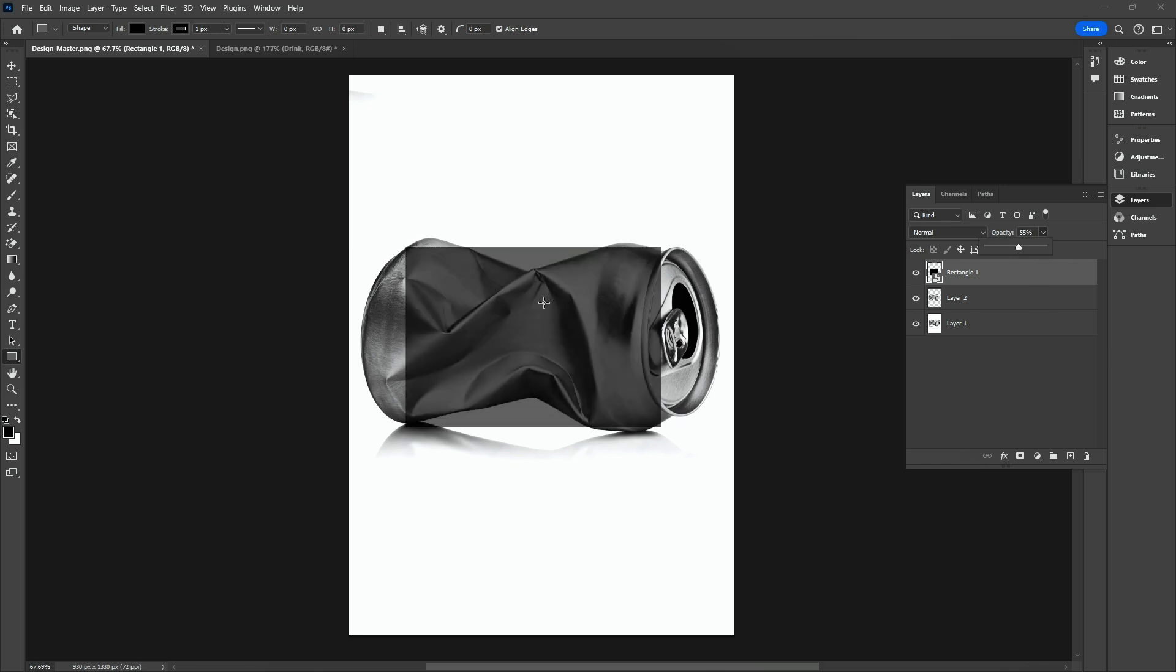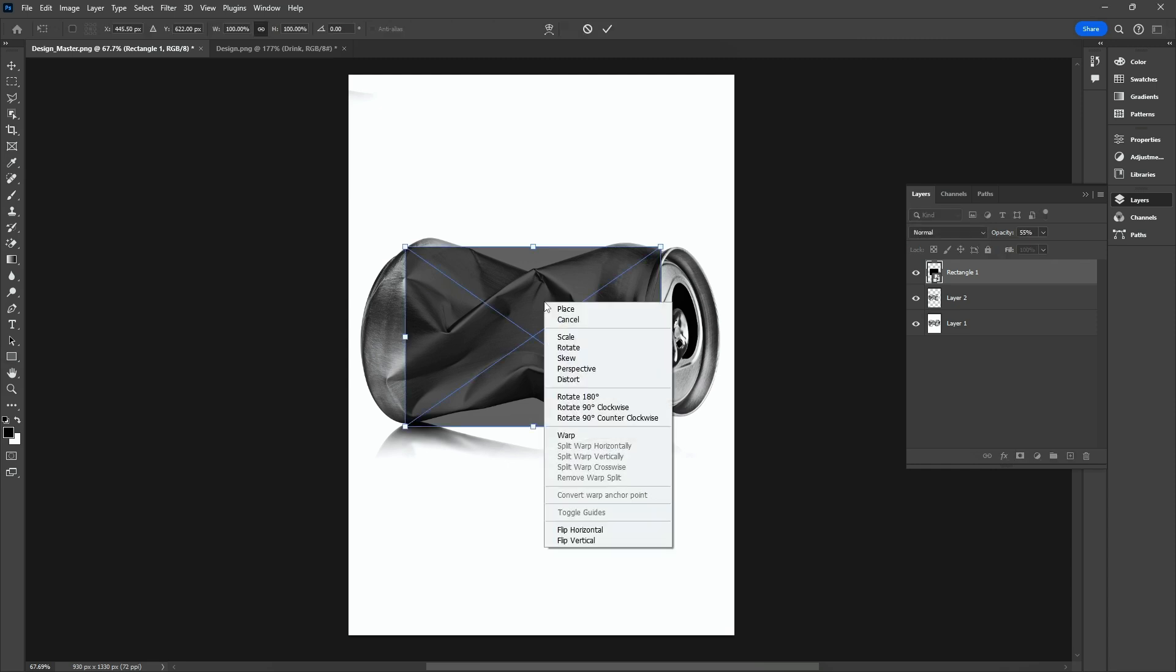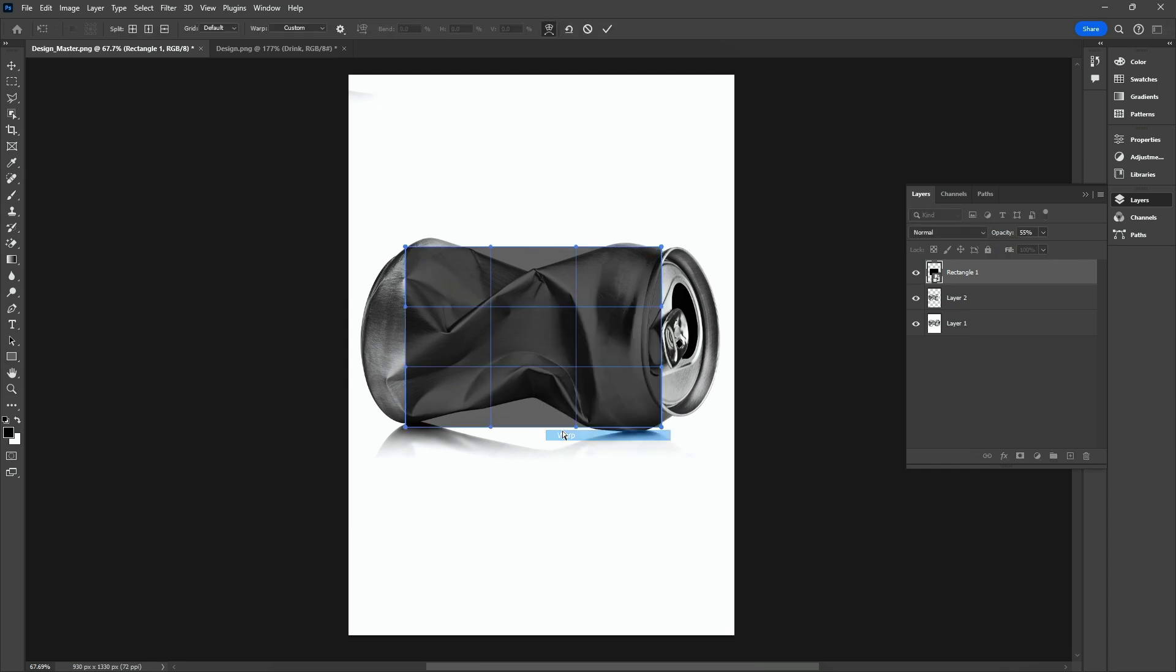Press Ctrl T. Right-click and select the Wrap option. Wrap it around the can.